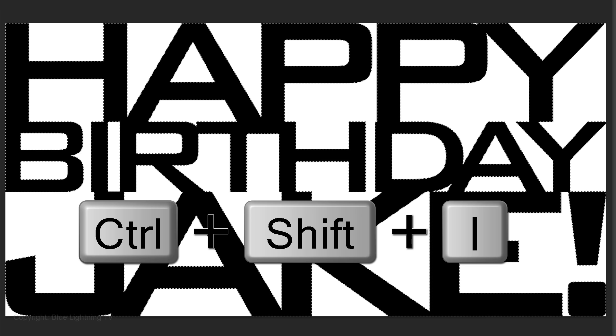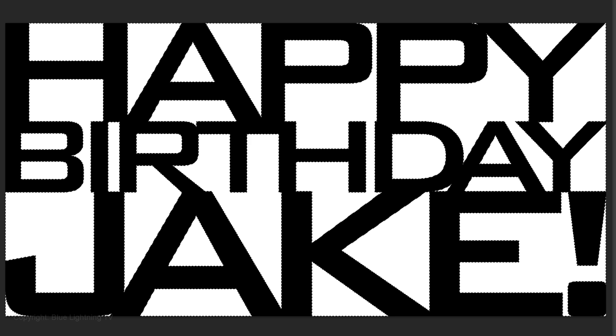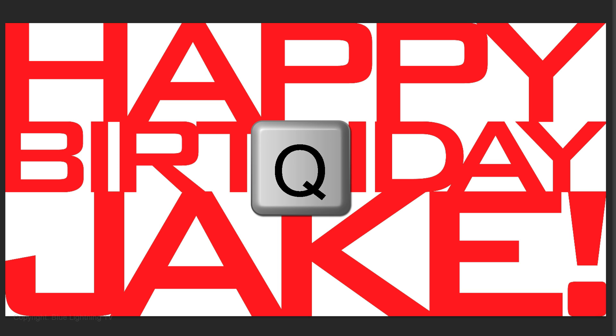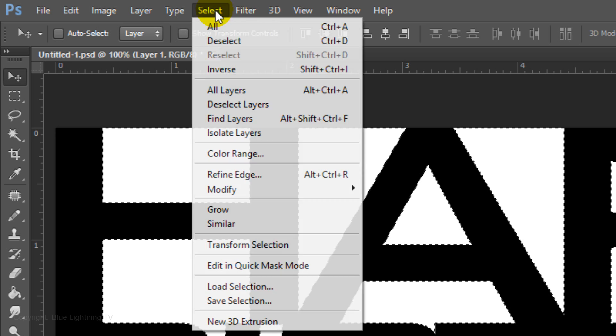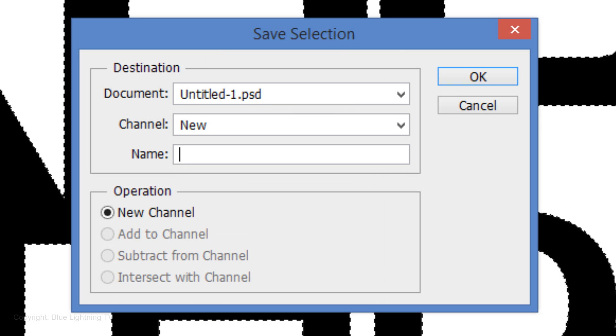Invert your selection by pressing Ctrl or Cmd Shift I. To make sure it's inverted, press Q to see it as a quick mask, then press Q again to make it back into a selection. We'll save the selection by going to Select and Save Selection. When you see this window, click OK.